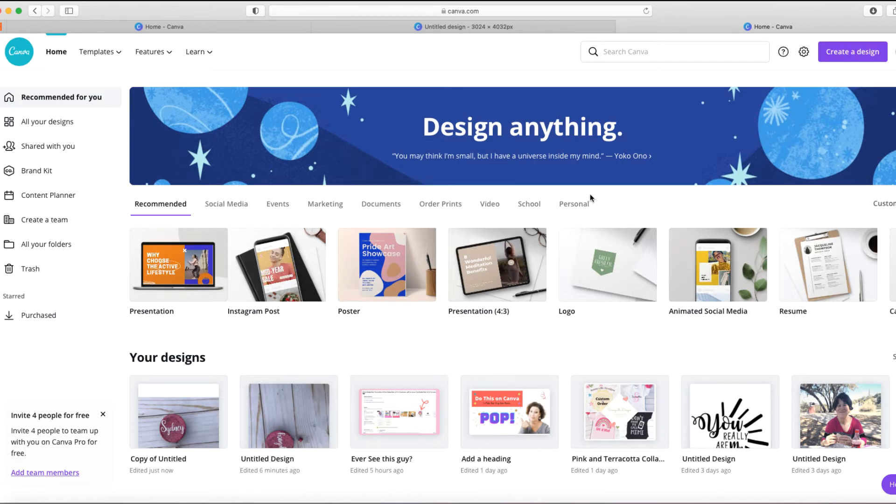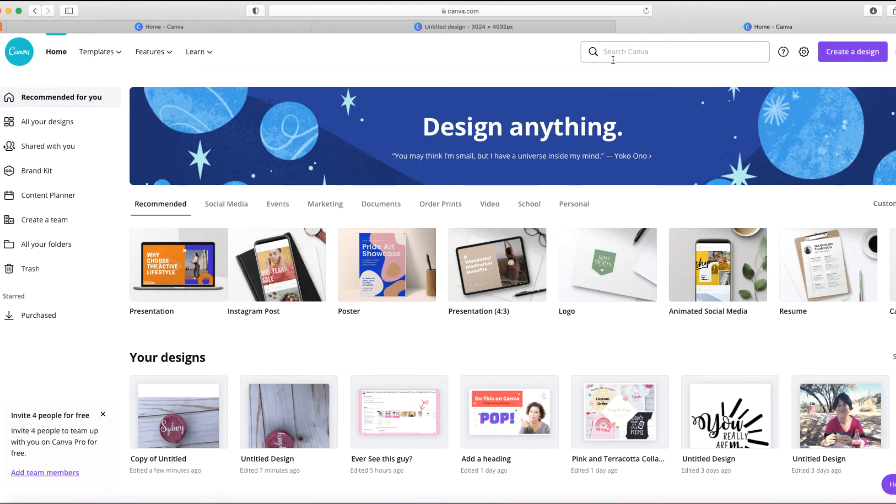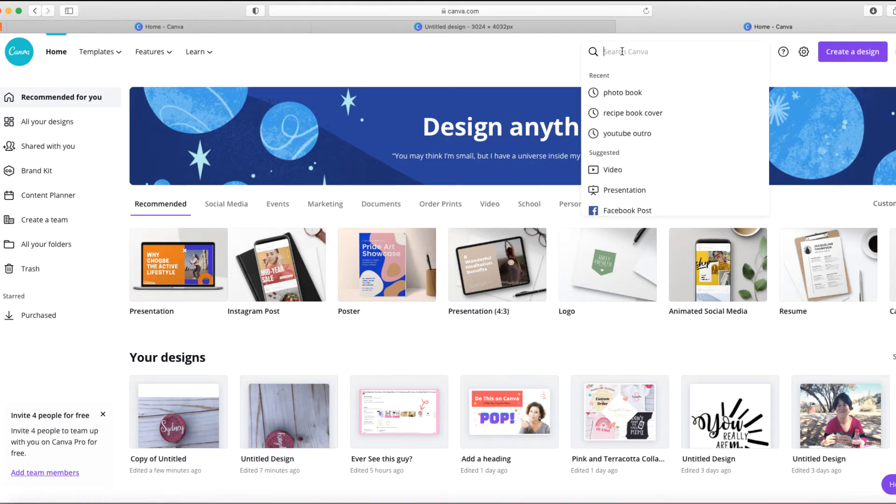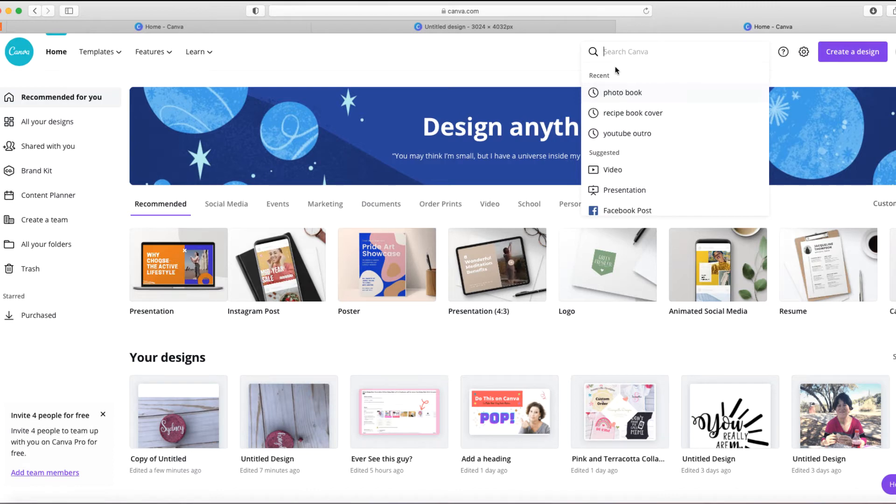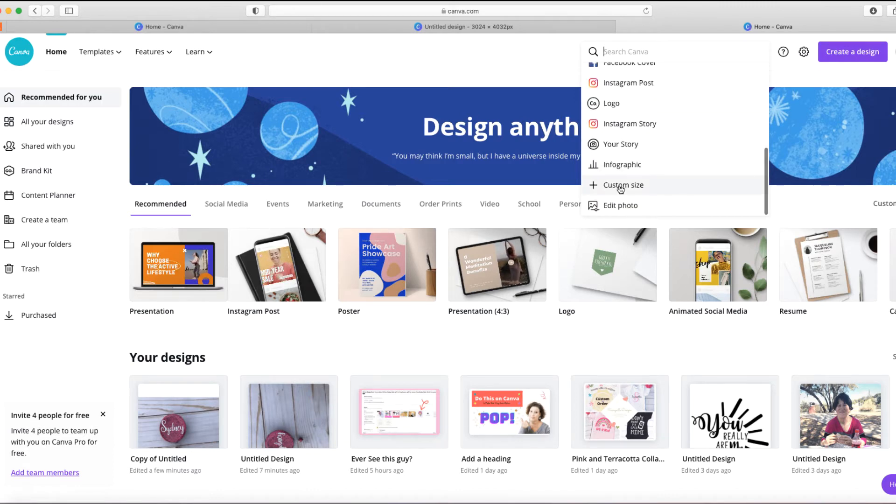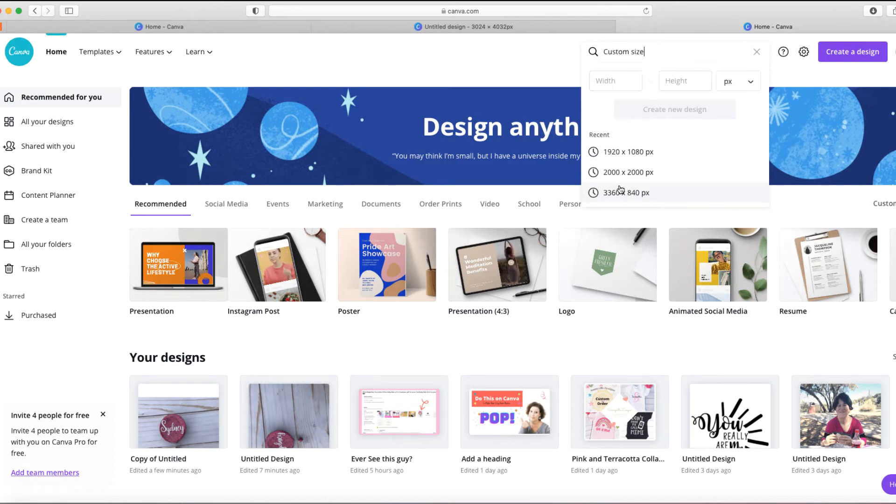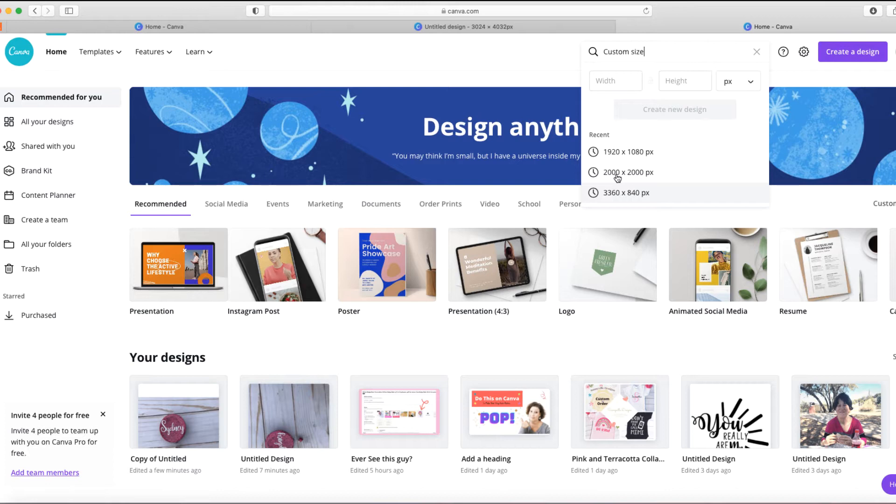In the Canva app, we're going to go over here and you can start in a number of different ways. But for this purpose, I'm going to start by choosing custom size. As you can see, I've already used the 2000 by 2000 pixels, and that is a great size to use for your Etsy items.